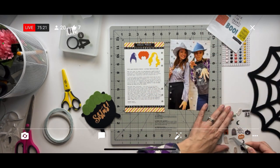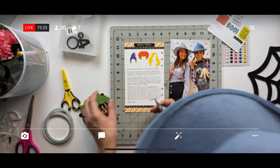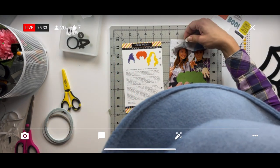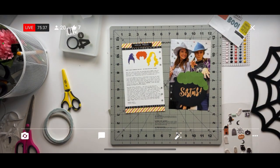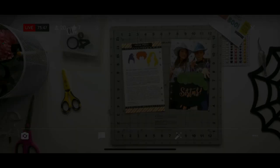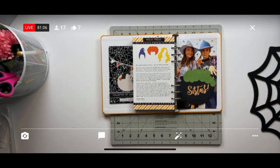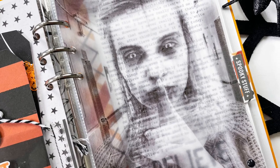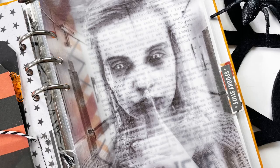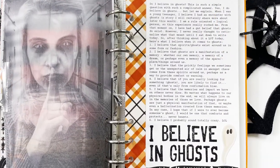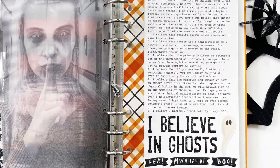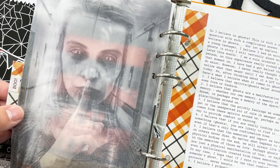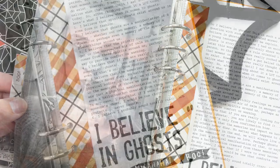All right friends, well that is going to be it for today. I hope you enjoyed this video and if you did I would love a thumbs up down below. Also make sure to hit that subscribe button if you haven't already. I will see you back here again tomorrow for a Story Kit Crush process video and then again on Saturday for the next couple of layouts in this October Daily album. Until then friends, I hope you have a wonderful rest of your day and I'll catch you in the next videos, bye friends.